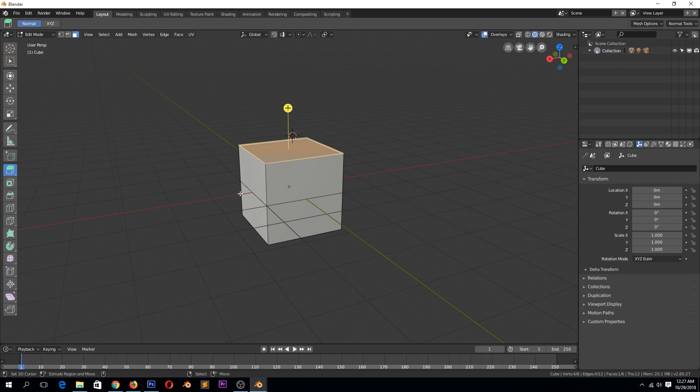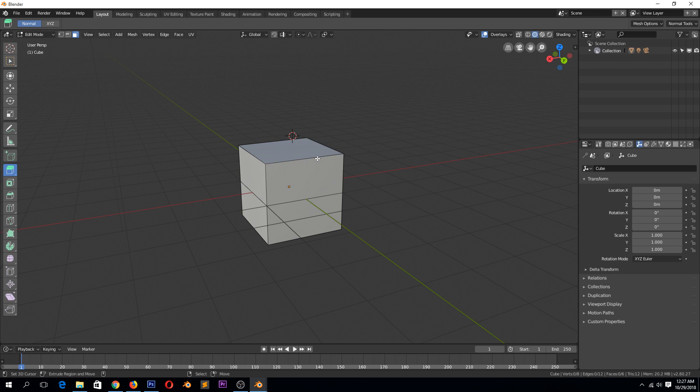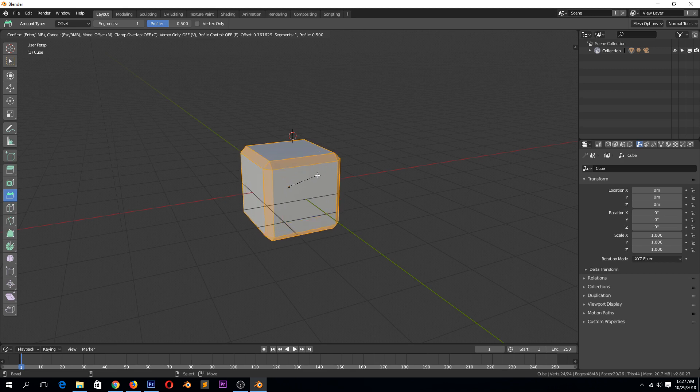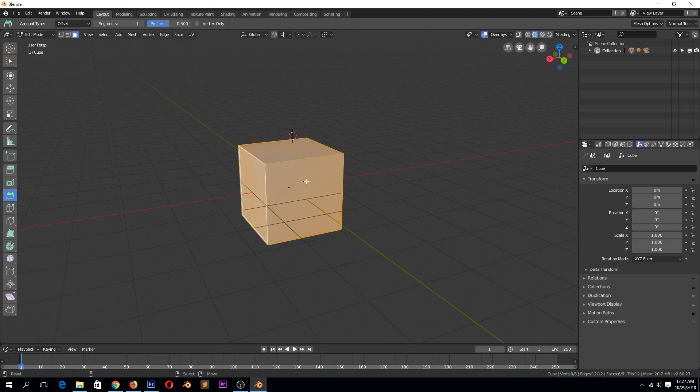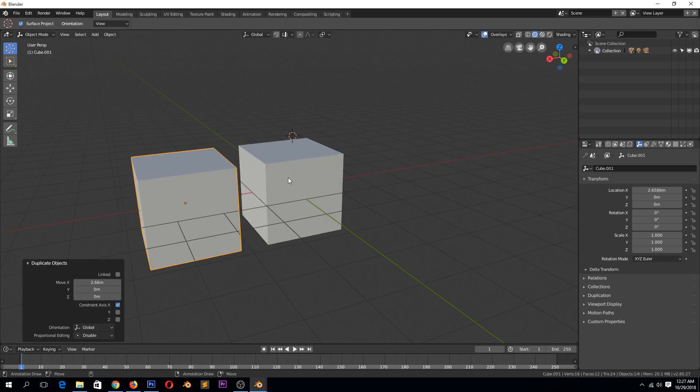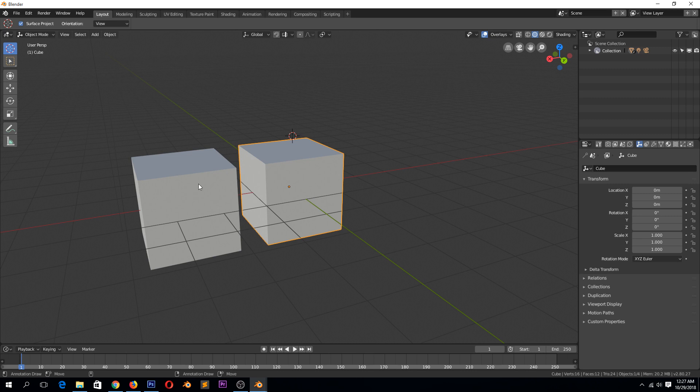So to bevel if we select everything by hitting A on the keyboard and selecting the bevel tool, you just drag on the object and you can see instead of sharp corners like this - let me just make a copy of this, Shift D so that we can see. So that we can contrast what we made with the bevel with the original object.